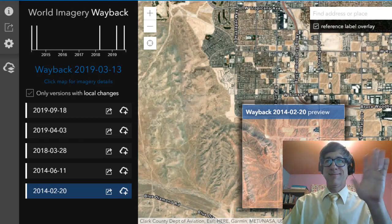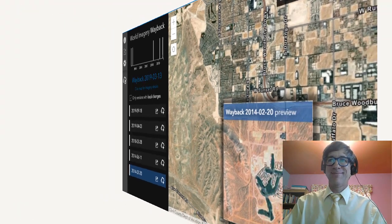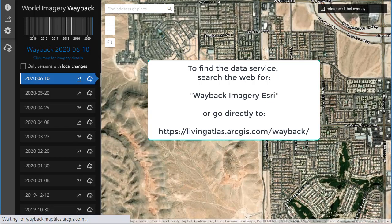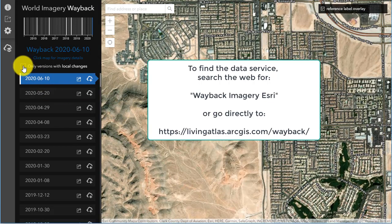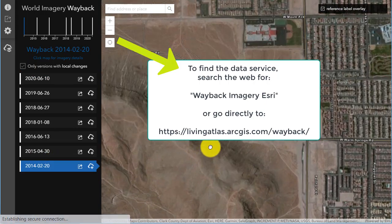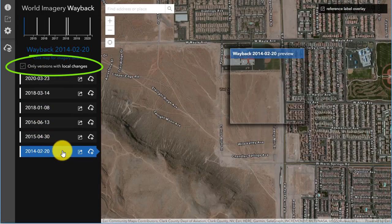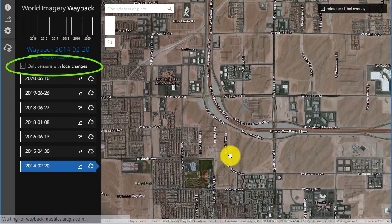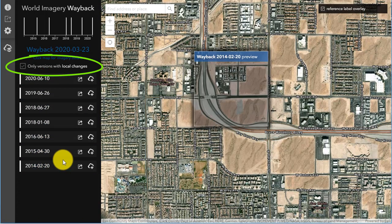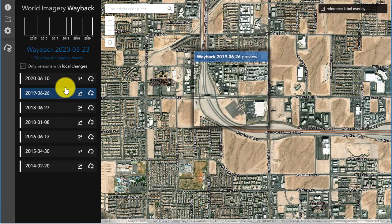Hi folks, Joseph Kursky here with you to explore the world as it has changed over space and time with the Wayback Imagery Service from ESRI. Just do a search for those terms or go directly to the URL listed here. The default view is Las Vegas, Nevada, USA. You will see a box that says 'only versions with local changes' to the left of the images, which go back about six years. Click on that and you will see just that subset for your area of interest with the different dates of the satellite imagery.